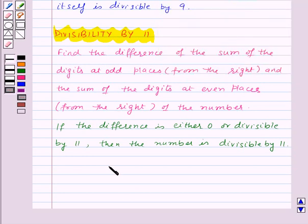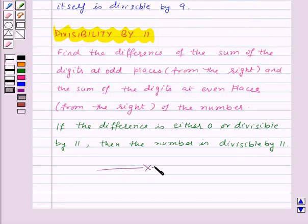In this session we have learned the tests for divisibility of numbers and with this we have finished the session. I hope you enjoyed it. Goodbye, take care and have a nice day.